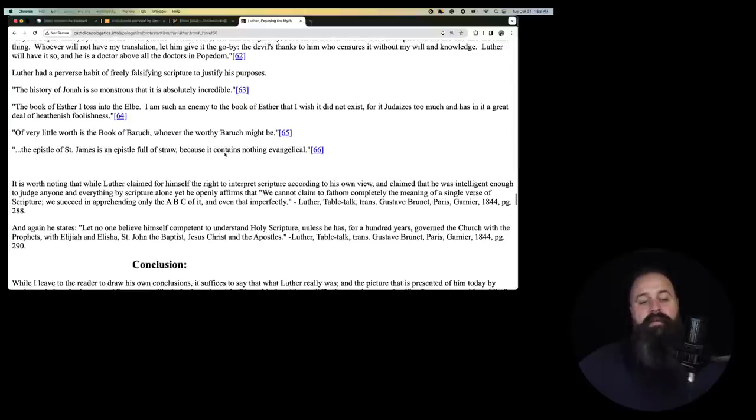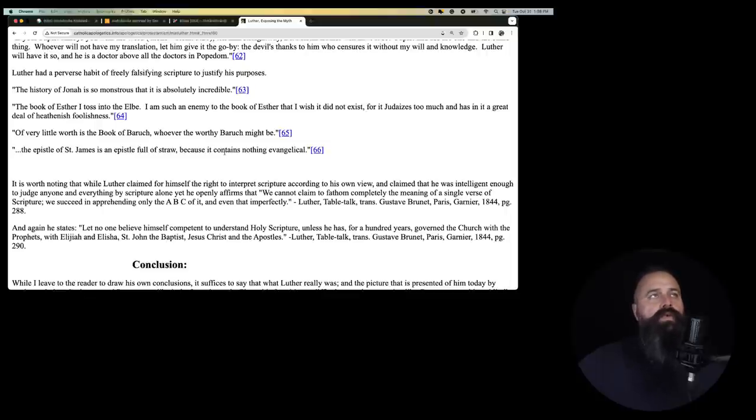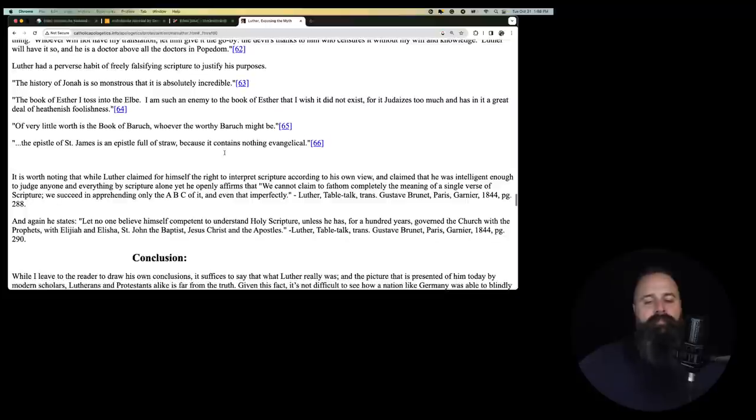He says, the history of Jonah is so monstrous that it is absolutely incredible. So, there is no Jonah jumping into the water. There is no whale. There is no destruction of Nineveh. Luther did not believe in that. He sounds like a modern liberal Catholic.